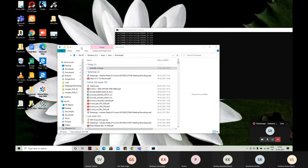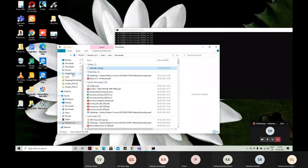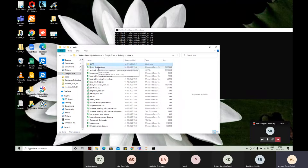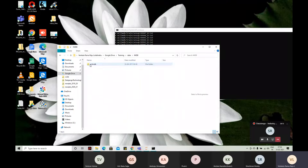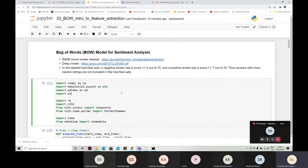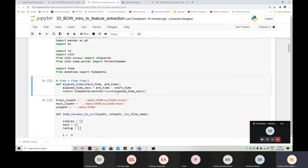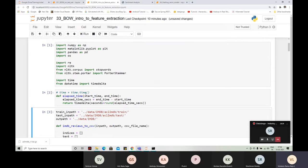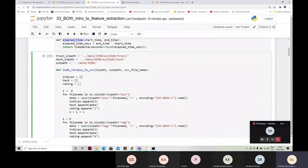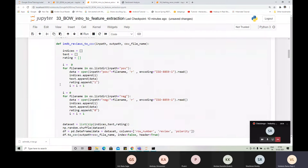So that is the dataset. Let us go back to the code — IMDB data, IMDB folder. I wrote some methods to calculate elapsed time, how much time it is taking to process. This is the 'imdb_review_to_csv' file — I am actually creating a CSV file using whatever reviews are available.